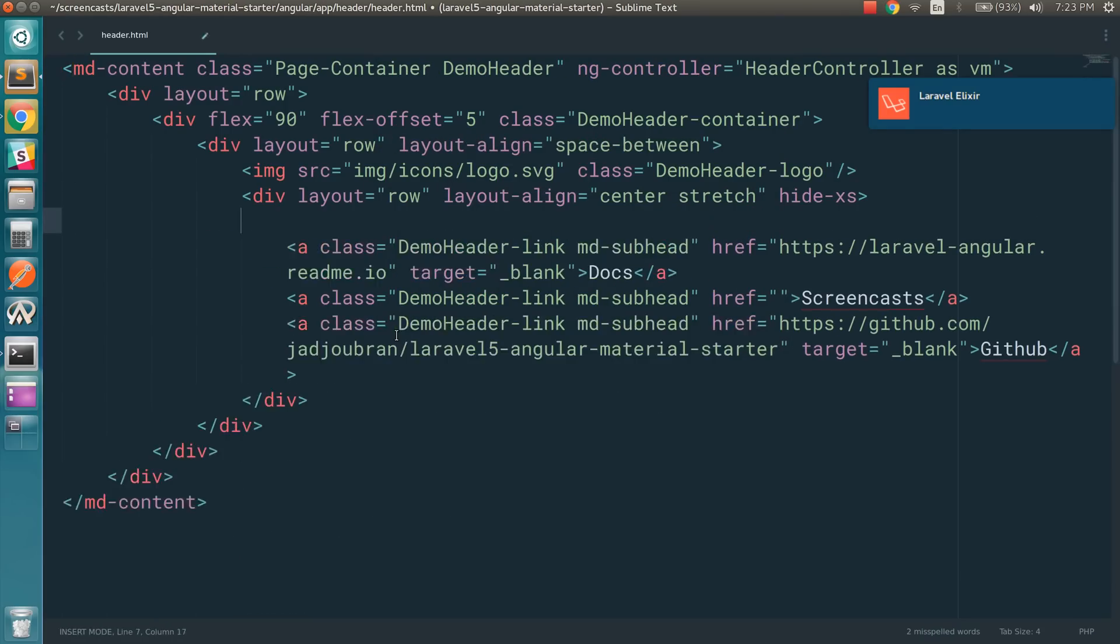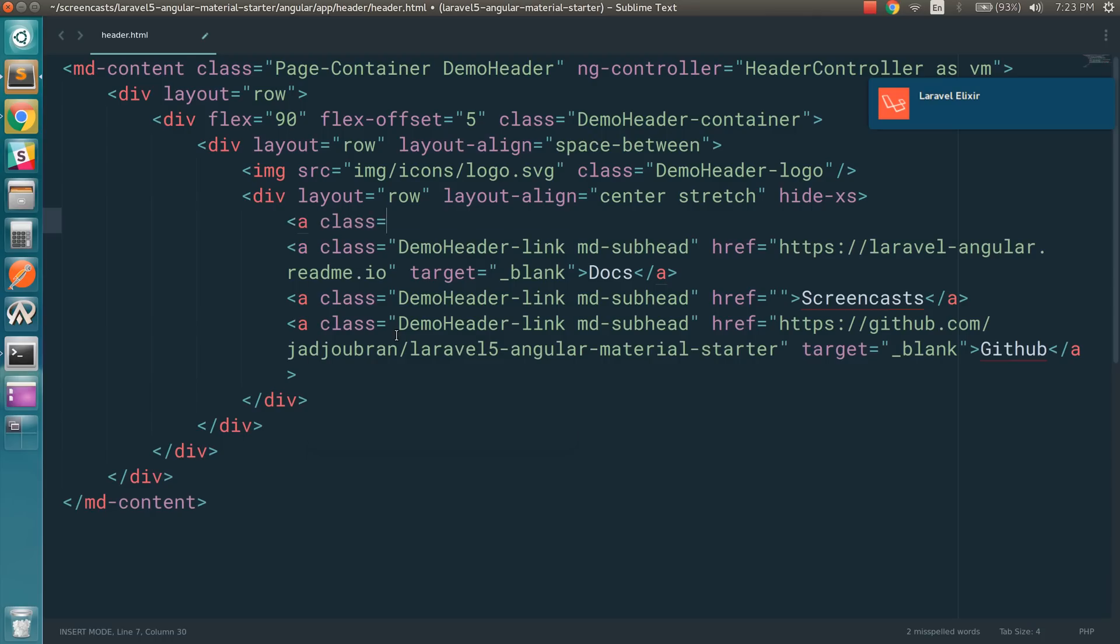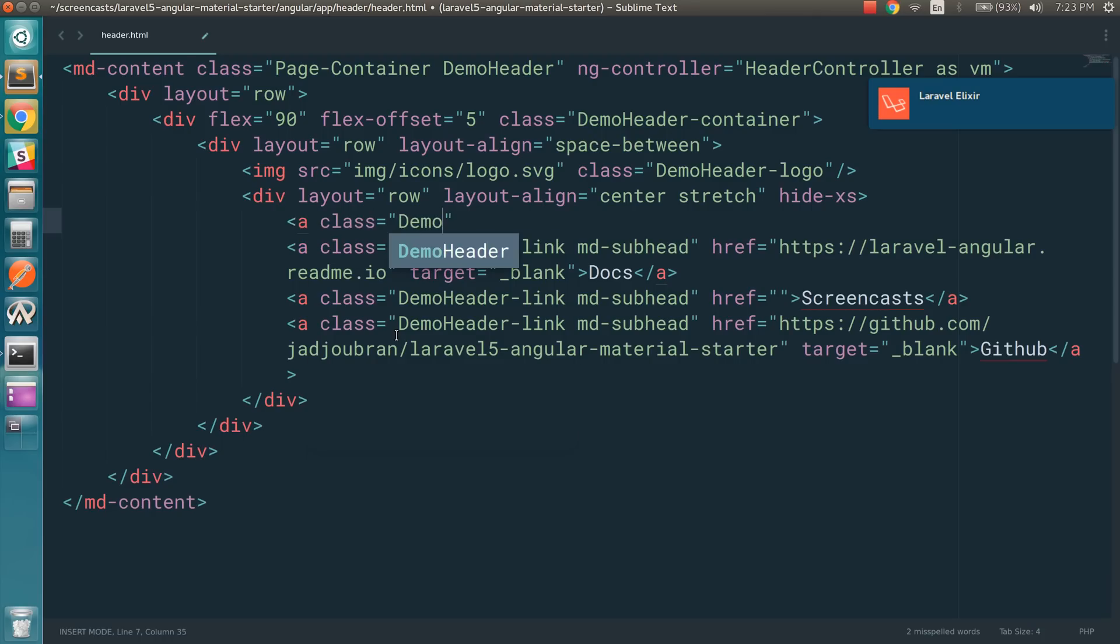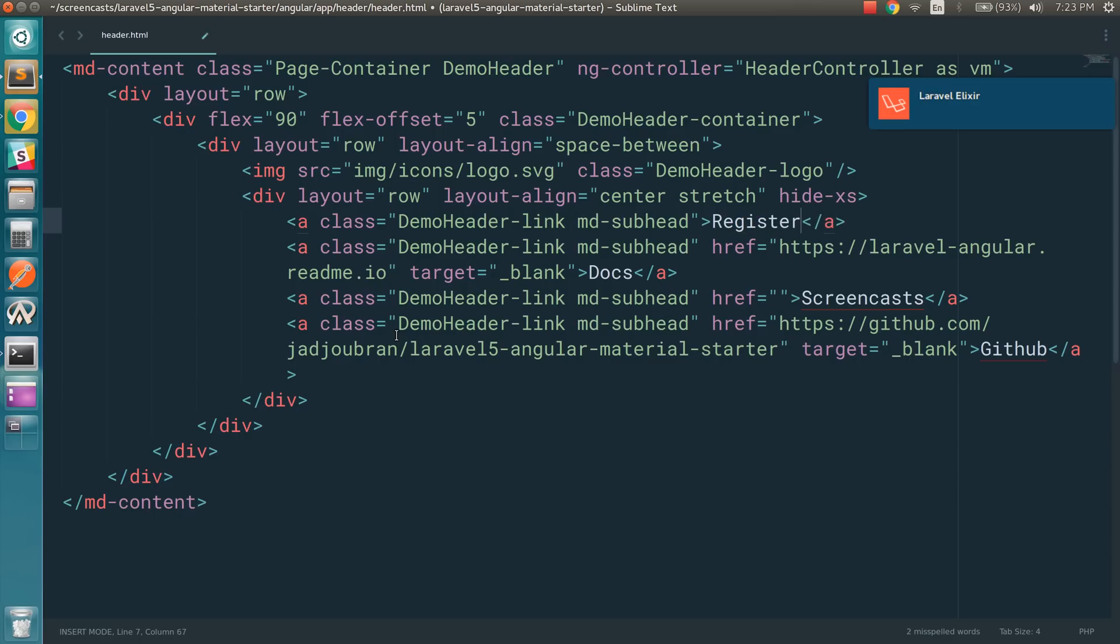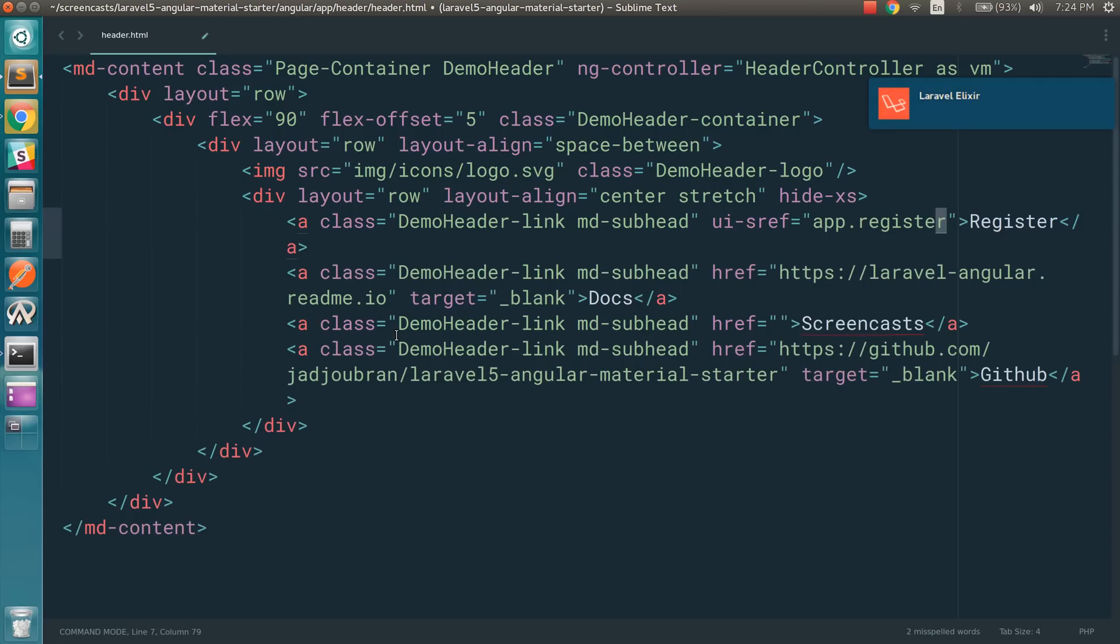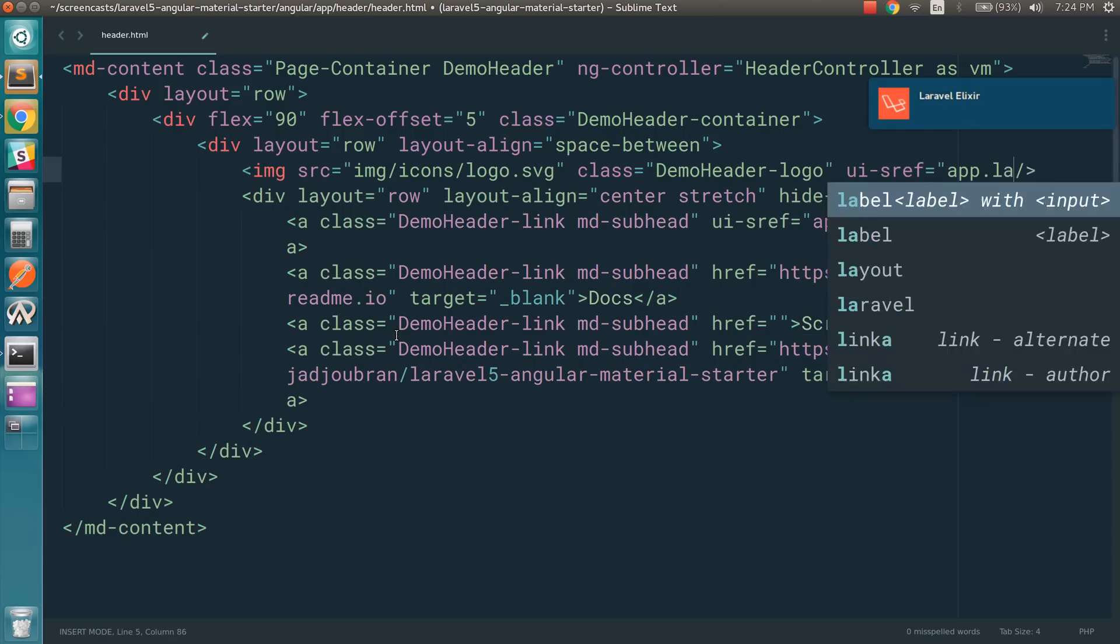And I'm going to create a new link for the registration. And we can link it using uisref, so app.register. And by the way, I'm also going to link the logo to app.landing.